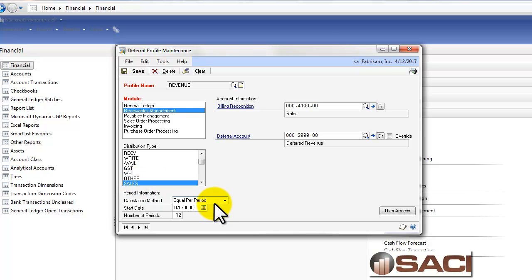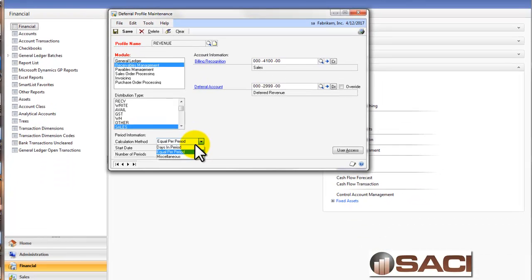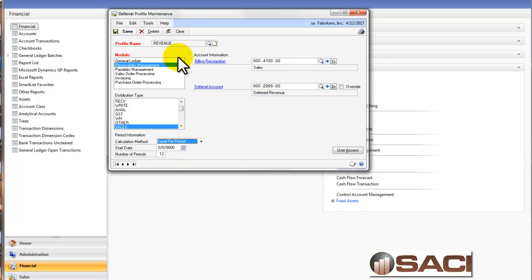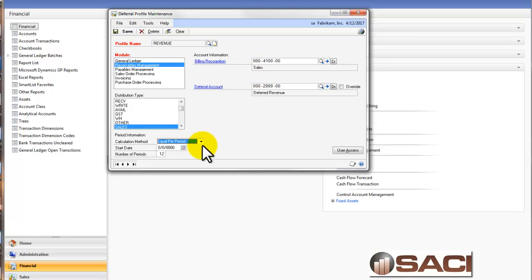I've set the calculation method to equal amounts per period. So if it gets deferred for 12 periods, it'll be the same amount every time. You also have the option to set it by the days in the period, or by miscellaneous where you can define. And I have set it for 12 periods. So whatever I post to this deferred revenue account and use this particular deferral profile, it will automatically, over a period of 12 months or 12 periods, defer the revenue from the deferred revenue account to the sales account in equal amounts per period.